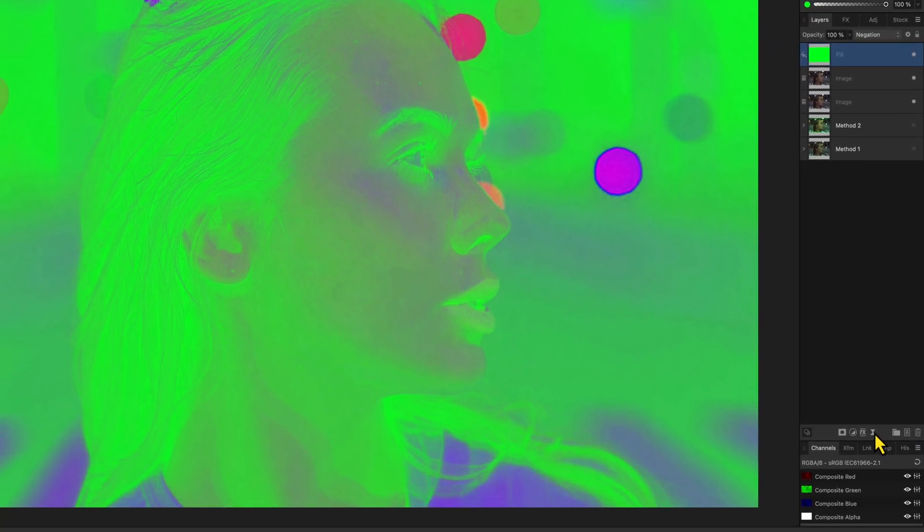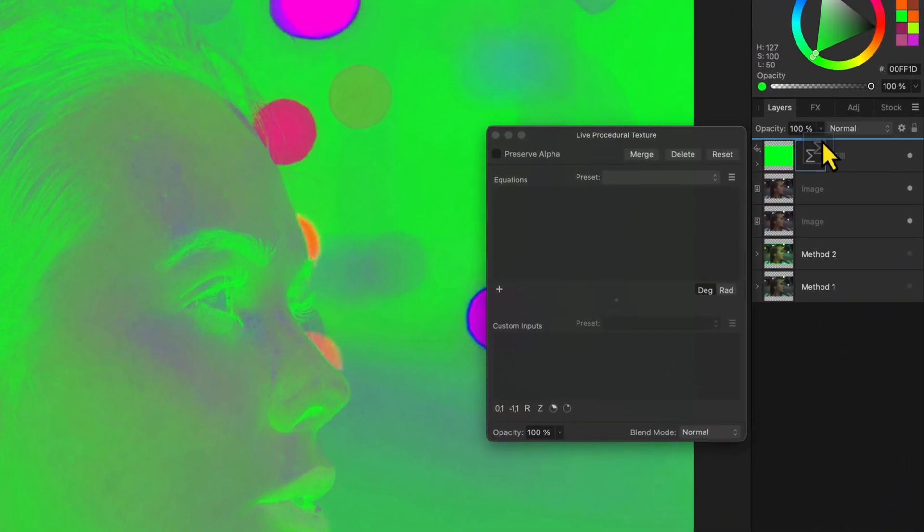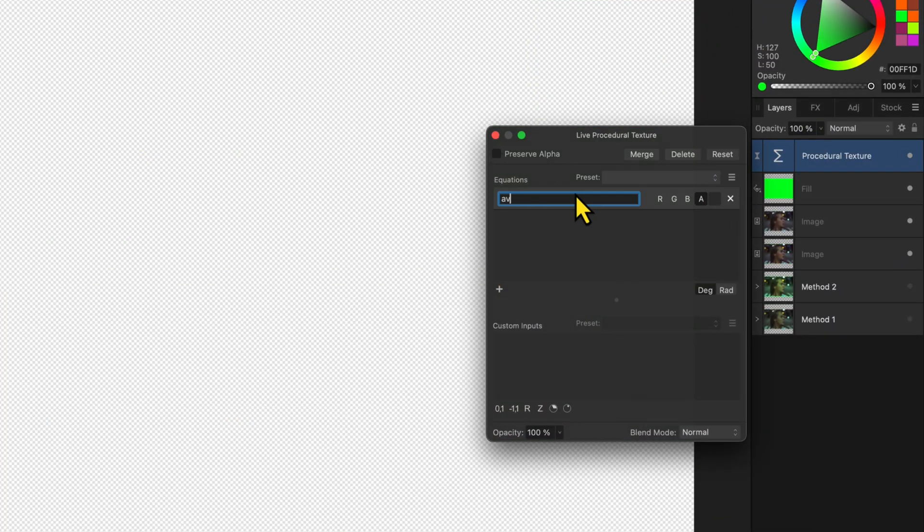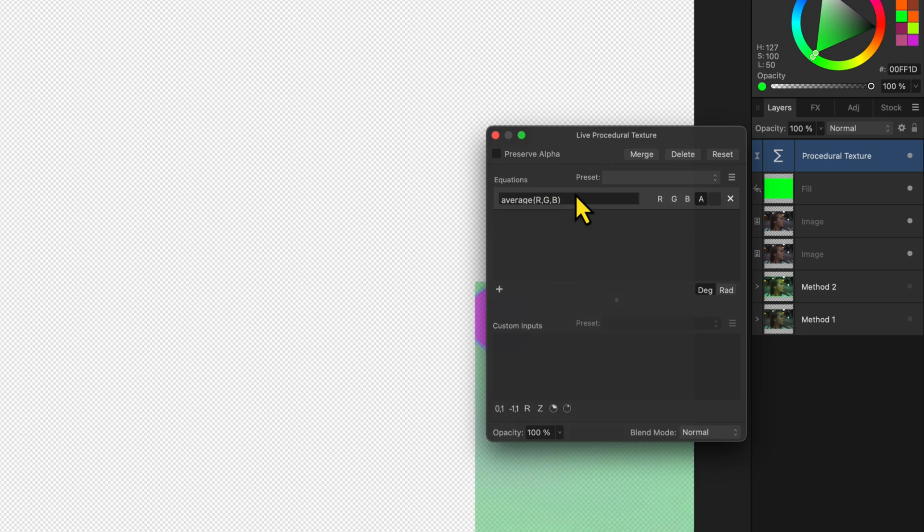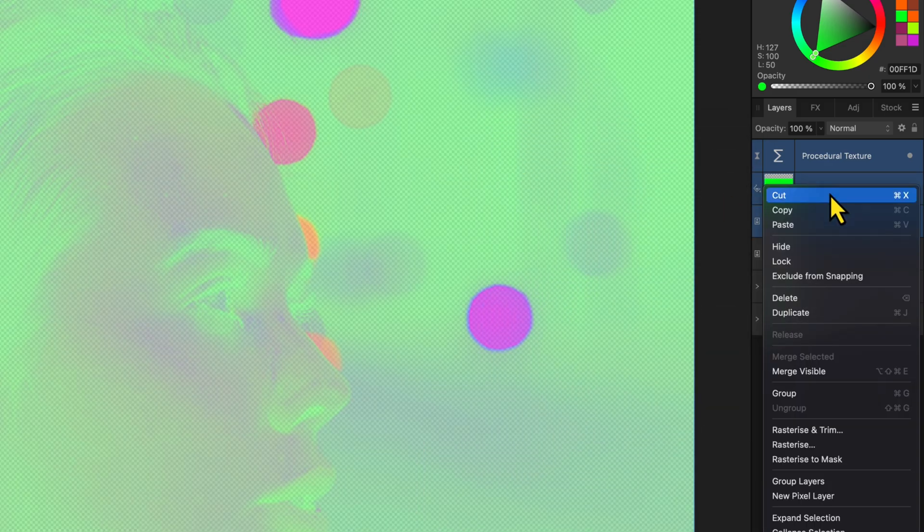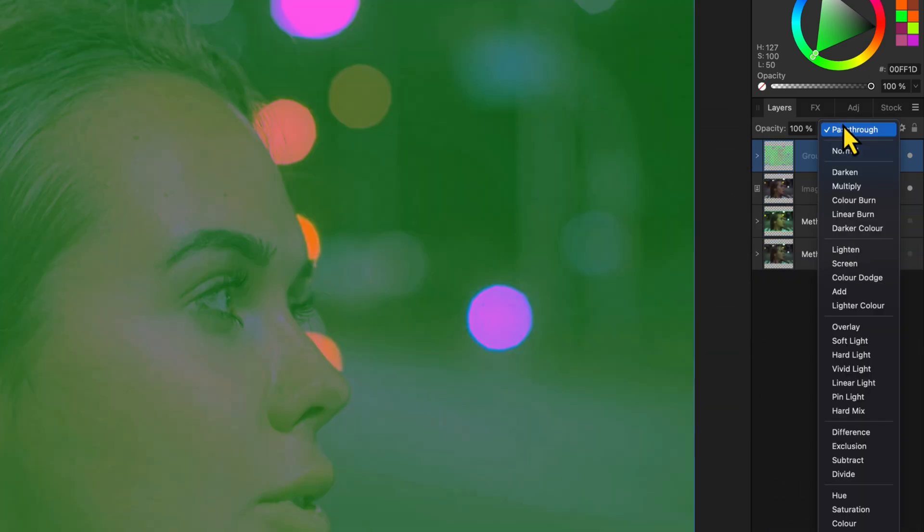I'll add a procedural texture filter again on top of the fill layer and add our average equation again to the alpha channel. Let's group these three layers and set the blend mode to soft light. Pretty awesome.